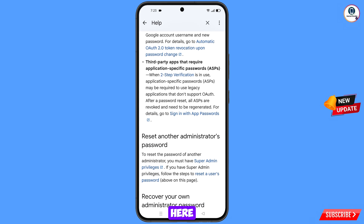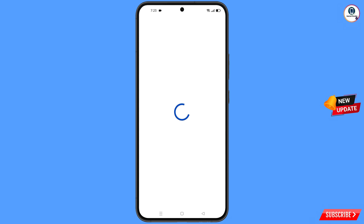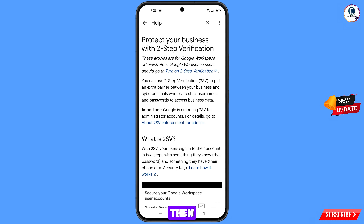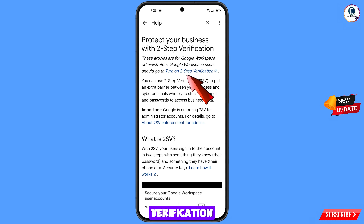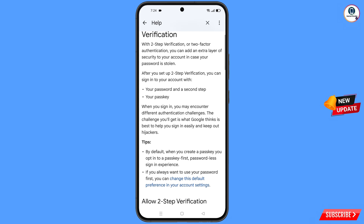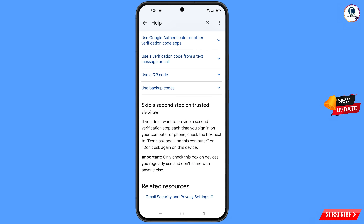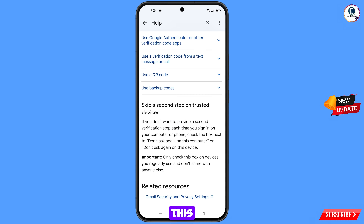Scroll down and you will see the option two-step verification — tap on it. Scroll down again, tap on two-step verification once more, and then you will see the option Gmail security and privacy settings — tap on this option.